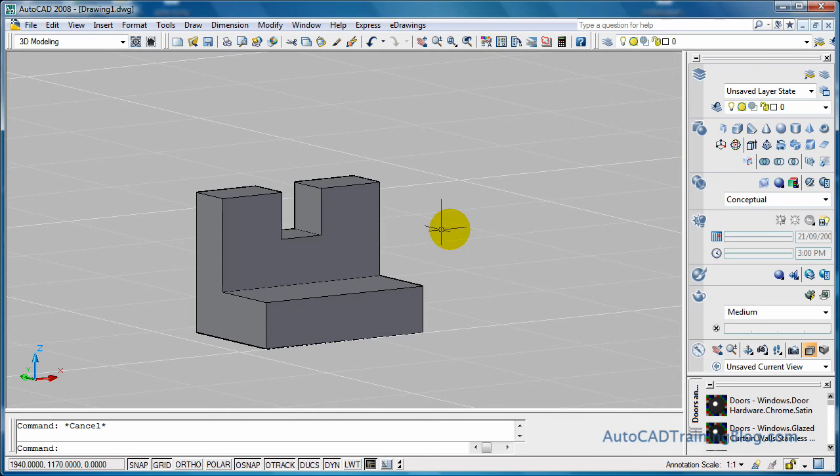G'day everyone. This is Lachlan Black from AutoCAD Training Blog.com. And today I have another tutorial for you guys, straight from the guys at Daily AutoCAD. And this one is using the Union and the Subtract command. Now what we're going to do is we're going to draw that shape that you see there by using the Union command to join and the Subtract command to take things away.